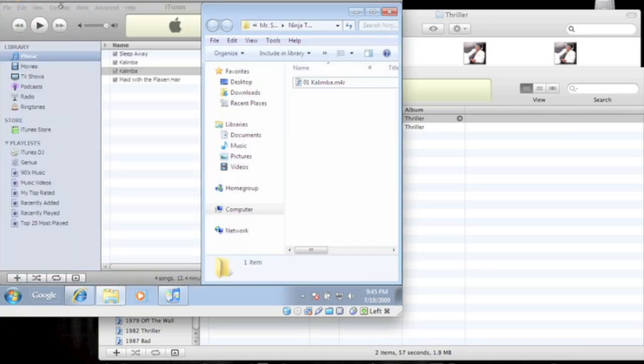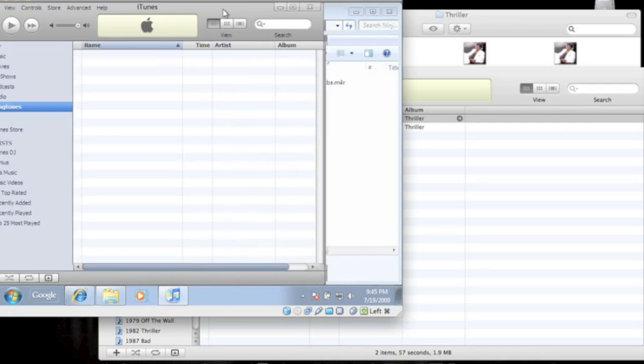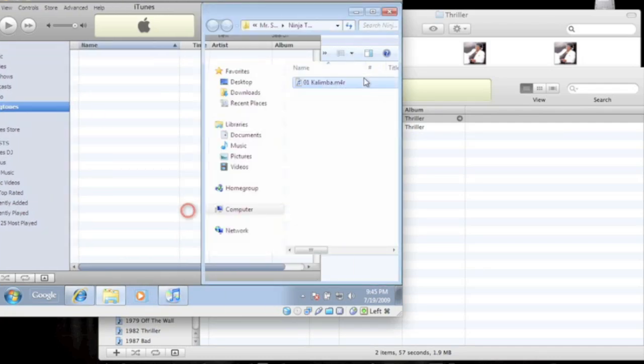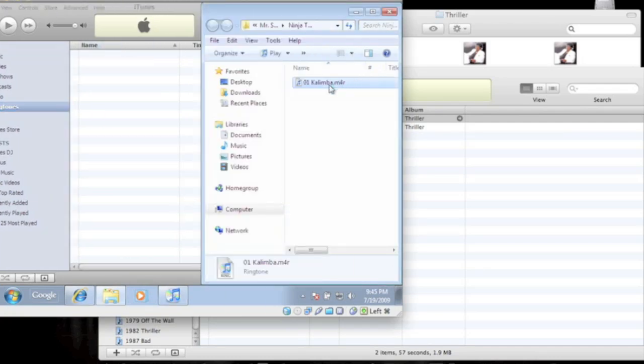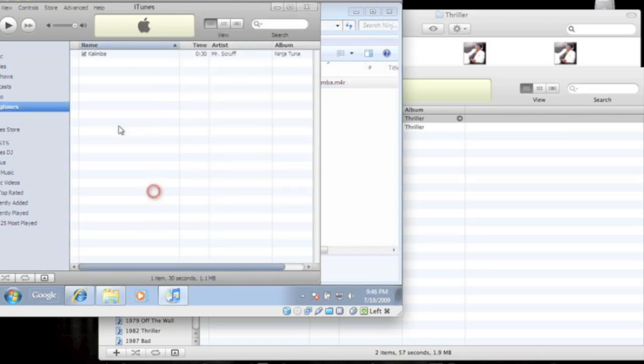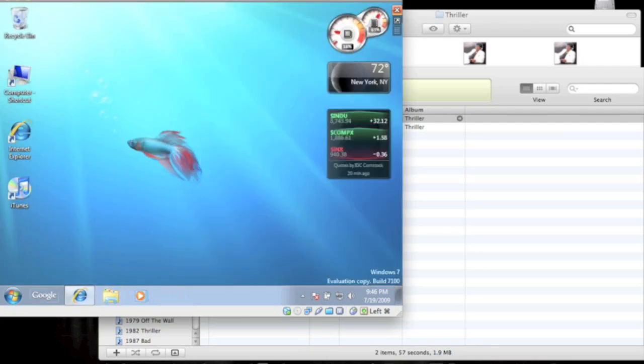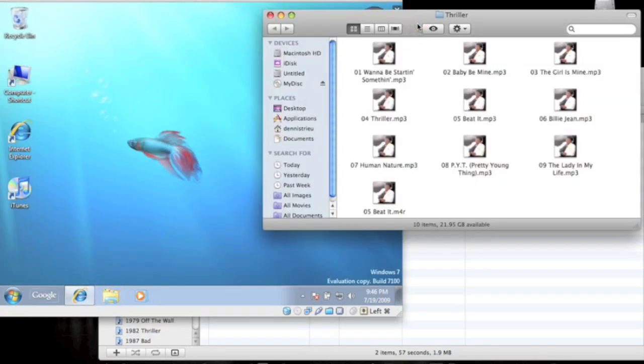Drag it into your ringtones folder. Alright, so that's how you make a ringtone for the iPhone.